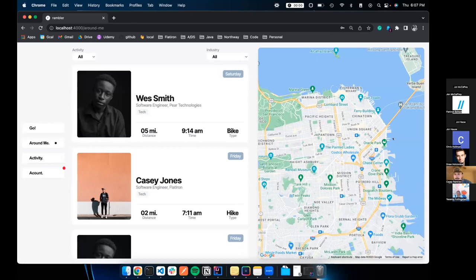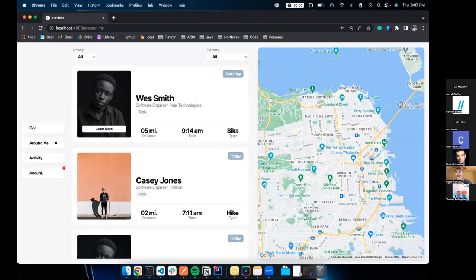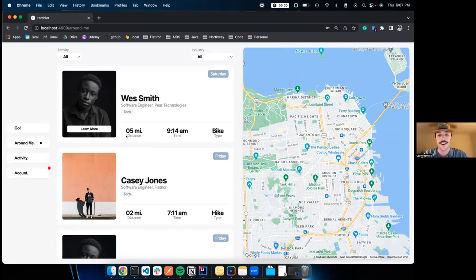I just watched Forrest Gump — fantastic movie — and I went through the process on this app of creating a profile for a fake user named Forrest Gump. Here's Rambler. I came up with the idea one day when I had to present my final capstone project and had no idea what I wanted to do.